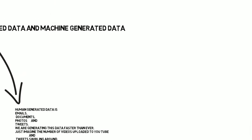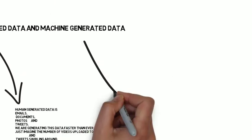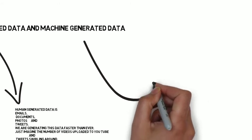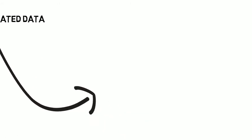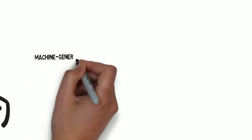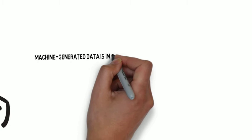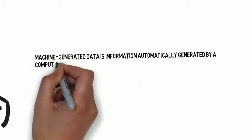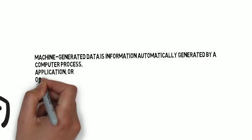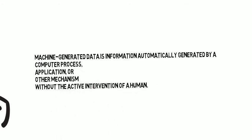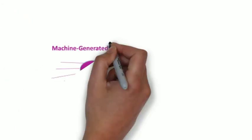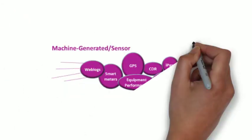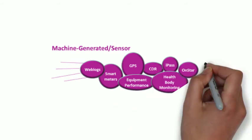Now let us go with our second topic: machine-generated data. The data which is generated by machines—computer processes, applications, GPS, iPad, etc.—is known as machine-generated data.